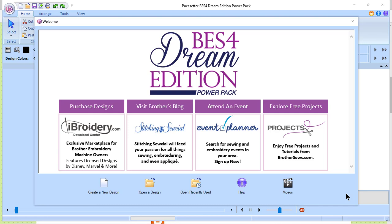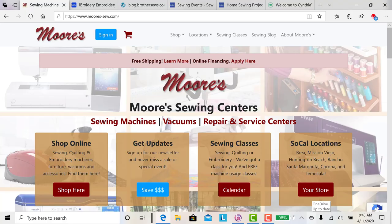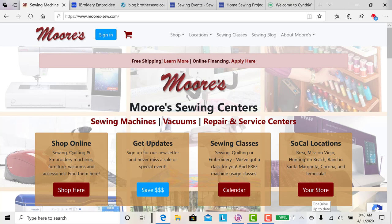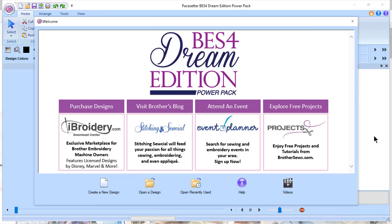Today I'd like to talk to you about BES4 Dream Edition software and the power packs that can be purchased separately to enhance the features of the software. But before we get started, I'd like to thank my sponsor. If you're not familiar with Moore's Sewing Centers, they're located in Southern California. And for those of you who don't have the BES4 program or the power packs, George Moore has some special one-of-a-kind offers while we're staying at home. I'll let him share the deals with you while I tell you more about the program.